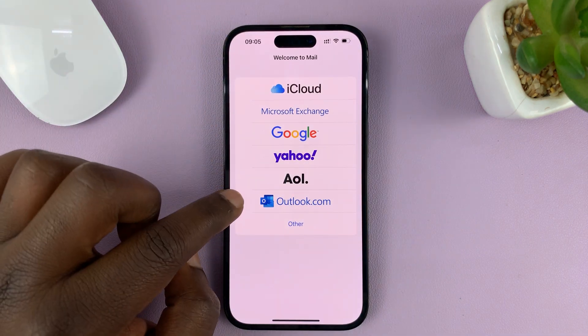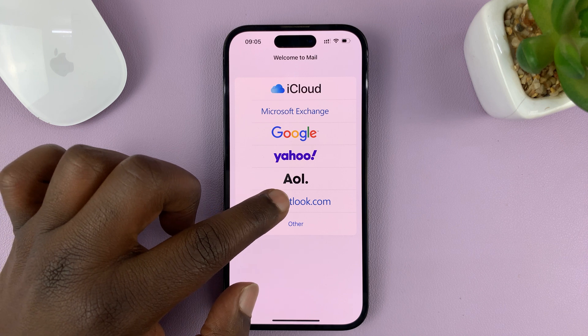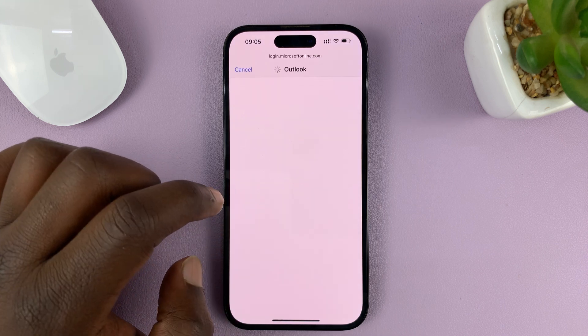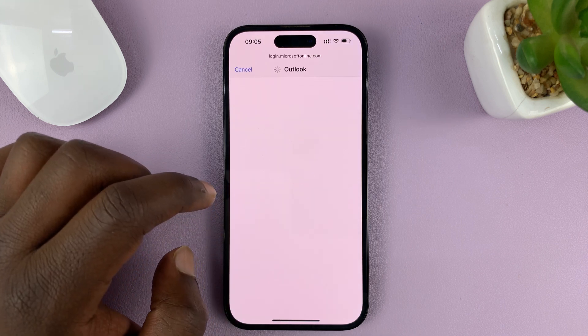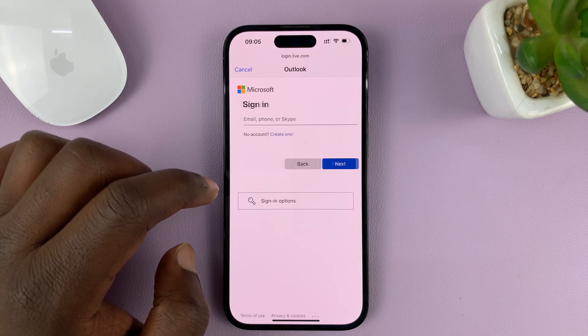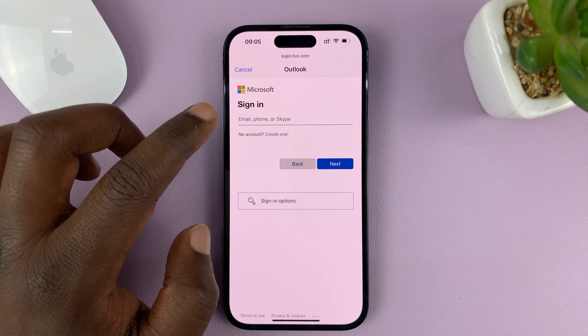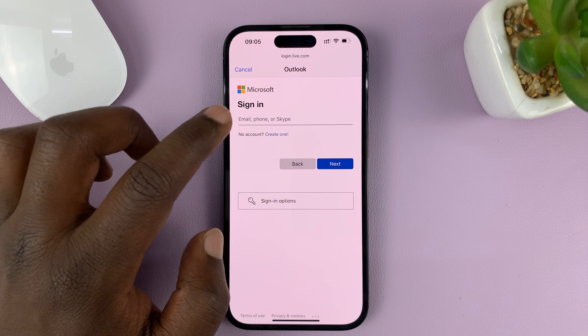Then choose outlook.com and tap on that. It's going to connect to the Microsoft servers.